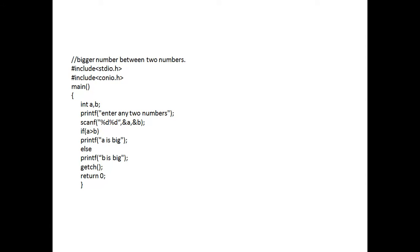Here is a small program: how to find the bigger number between two numbers with the help of an if statement. We include stdio.h and conio.h — these two header files have to be included whenever you write any program in C language. Next, the main function with curly braces, and integer variables a and b.